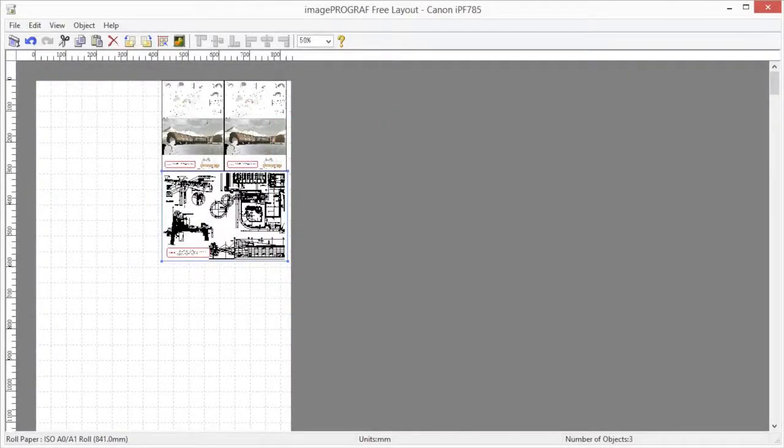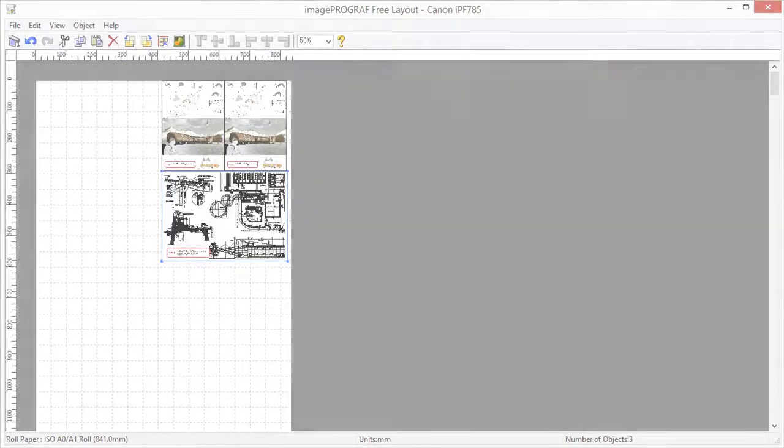This concludes the ImageProGraph free layout classroom. For more classroom sessions, please visit the Canon YouTube channel within your region.